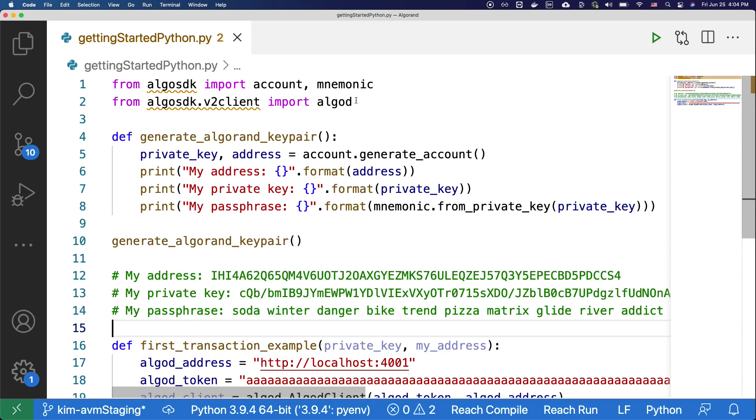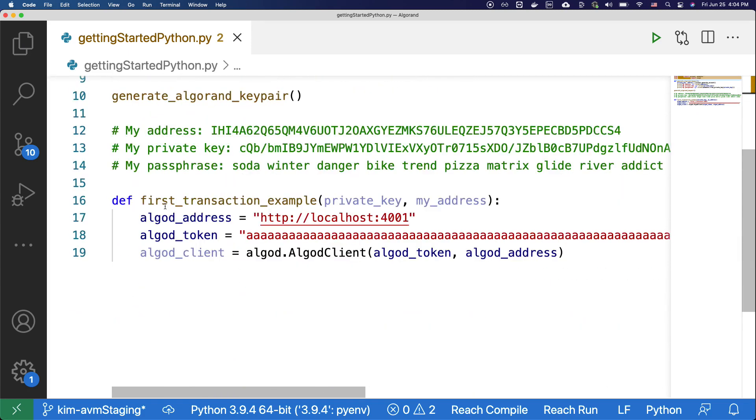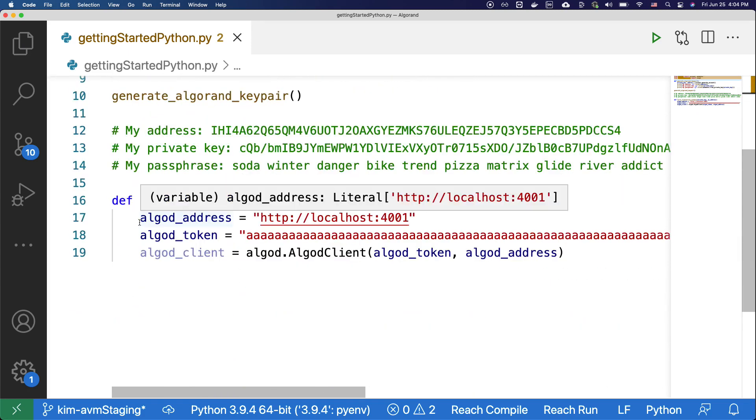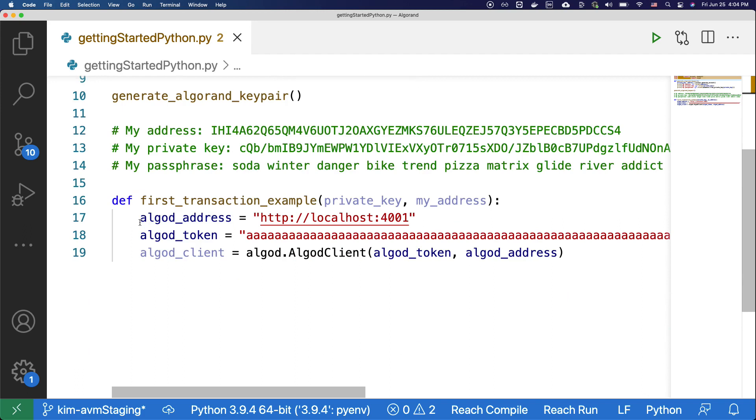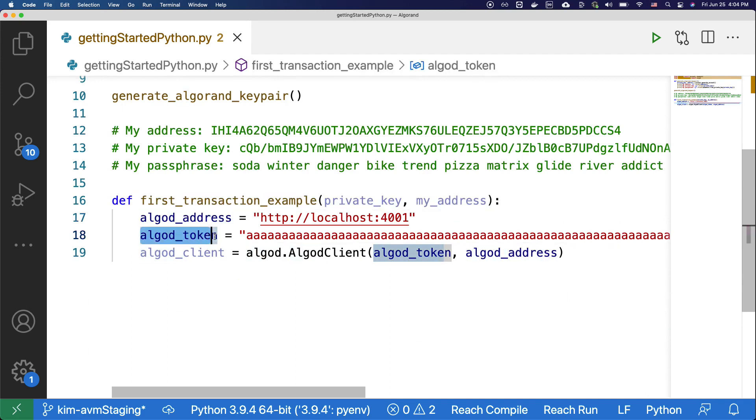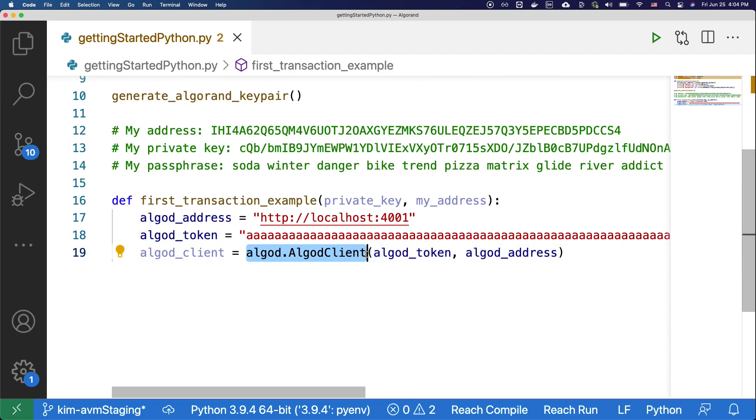Here what we are doing is we are importing AlgoD from the Algo SDK. In the code that we copied over, we are defining AlgoD address and AlgoD token, and we're using these two values to instantiate the client.